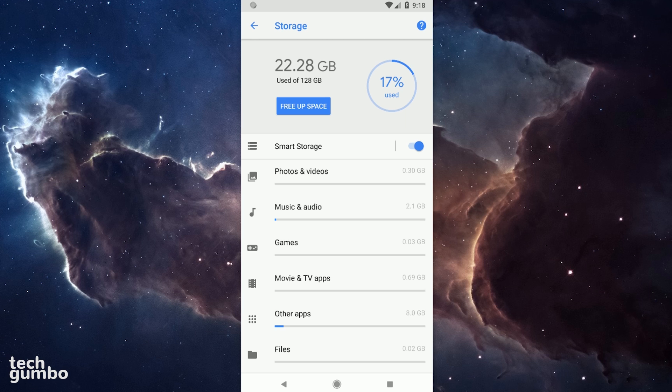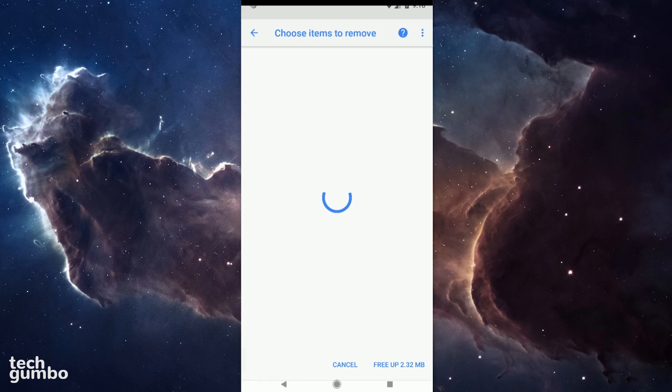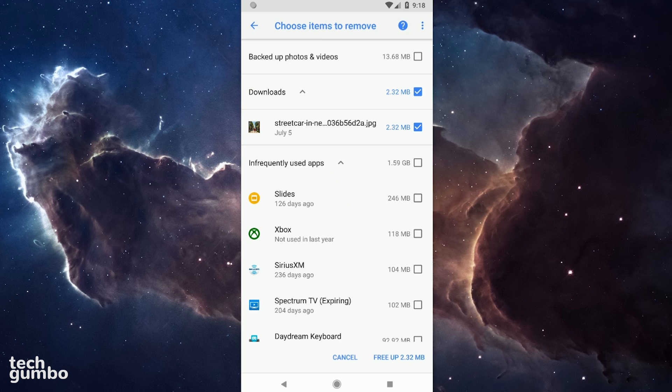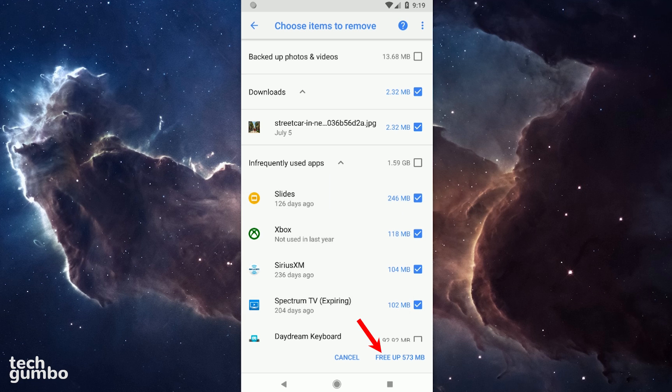Back in the main menu for storage, tapping on Free Up Space will clear any unneeded storage from your device. You would just need to tick the empty boxes to the right of everything you'd like to remove, and then tap Free Up in the lower right. I'm not going to do this right now, so I'll just hit Cancel.